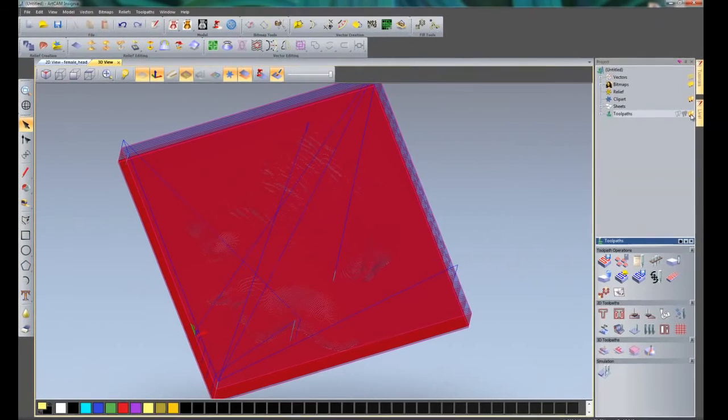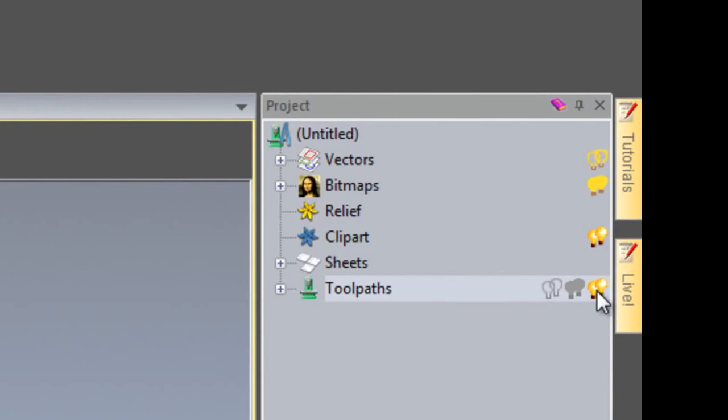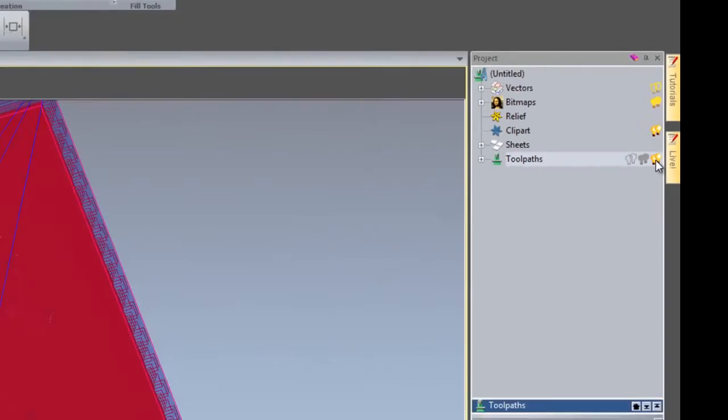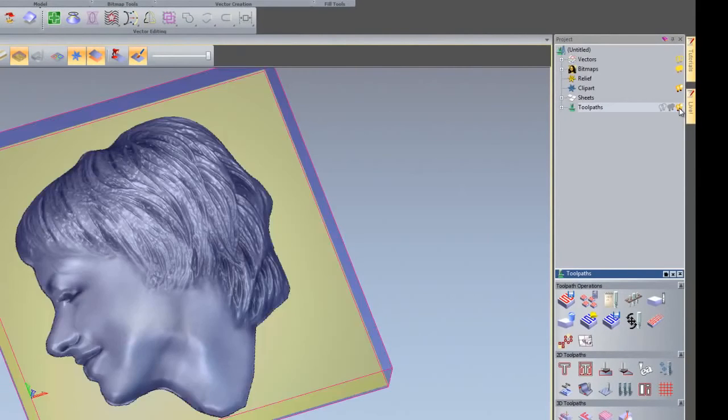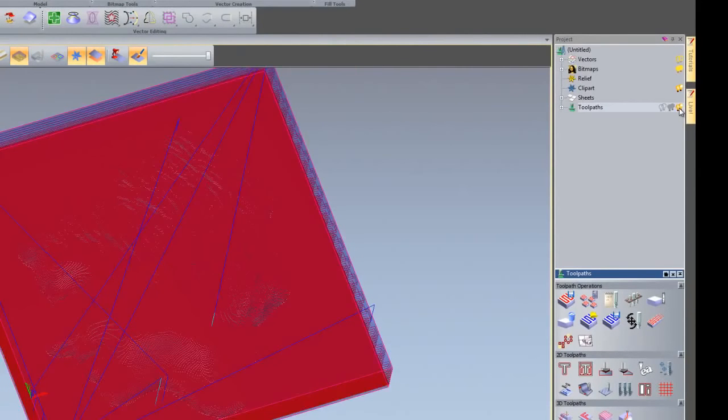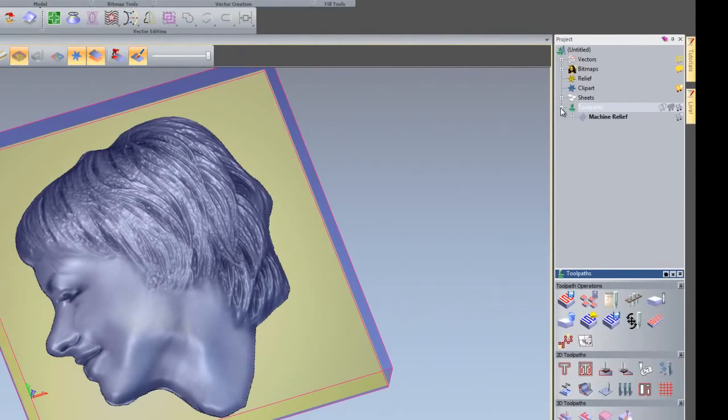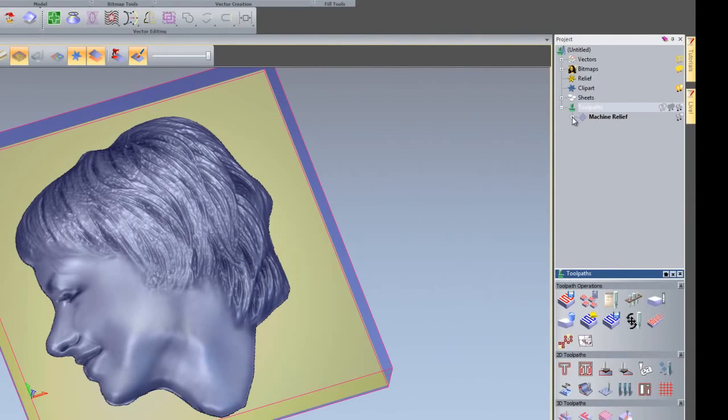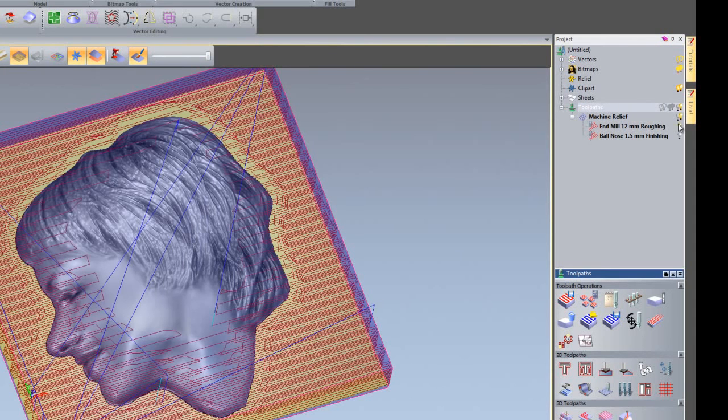If I did not wish to see the toolpaths, I can just select there on the light bulb and there you can see it toggles the visibility on or off. If I wish to see just one of those toolpaths, click on the plus sign next to the toolpath so it opens up that tree. I can do the same for the machine relief. Then let's turn on the light bulb for the roughing and it will just show the roughing toolpath.